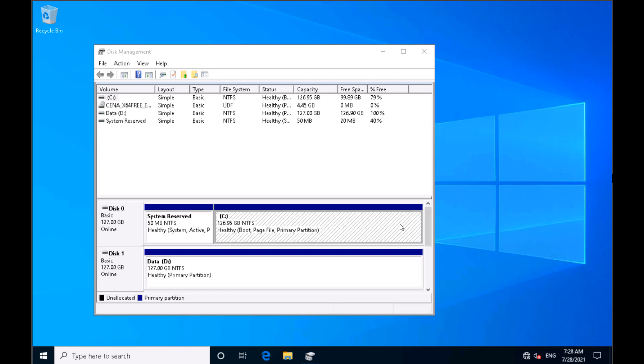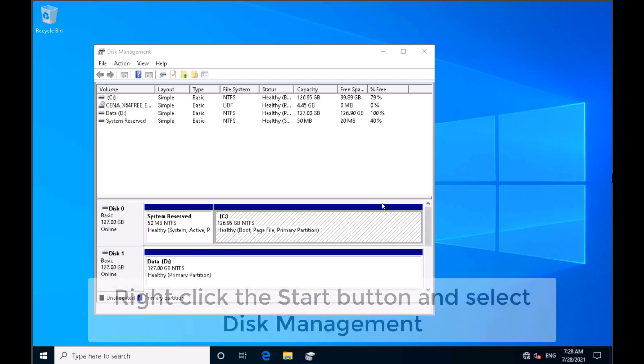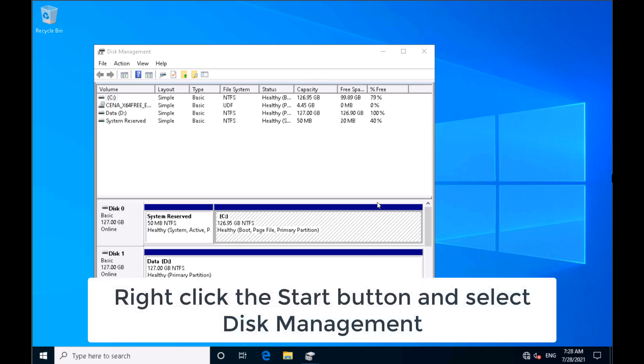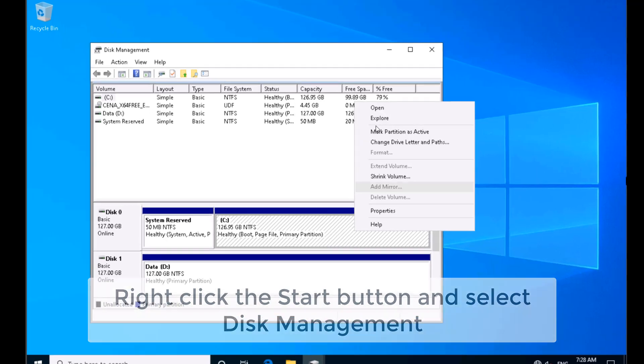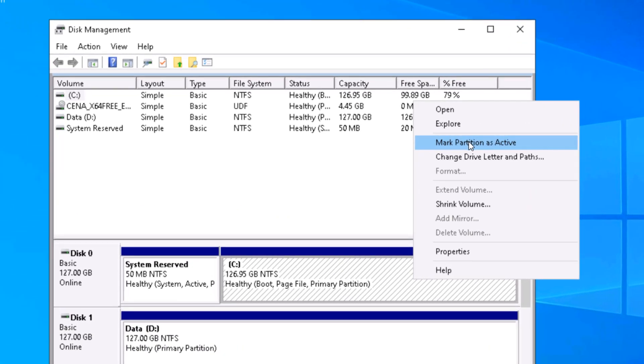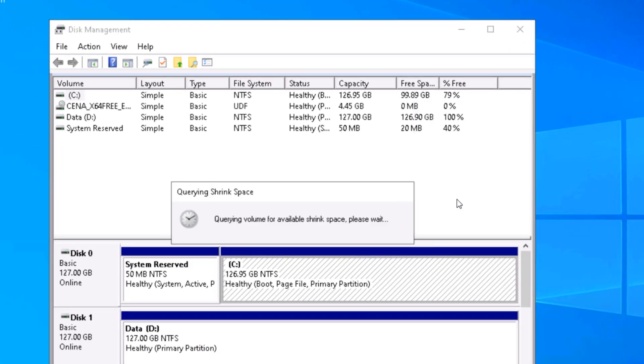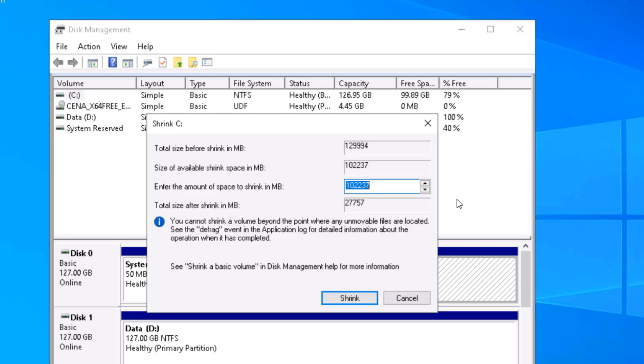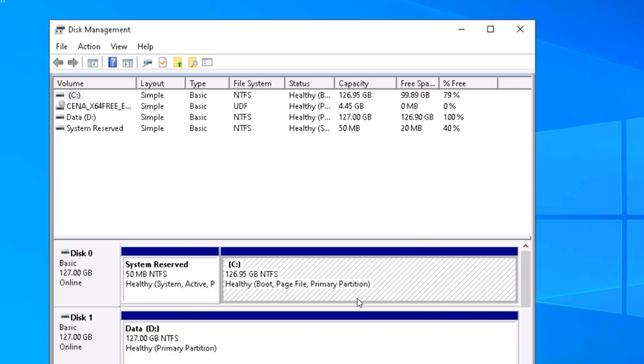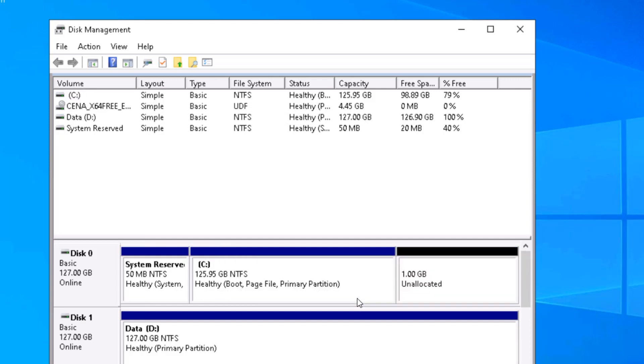To create a recovery partition, first of all we need to create a partition for that. Just right-click and click on shrink volume. The recovery partition should be at least 600 megabytes, so what I will be creating is 1 gig. 1024 is 1 gigabyte. Click on shrink.